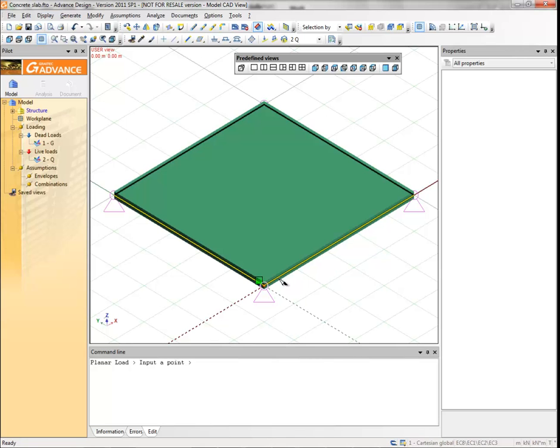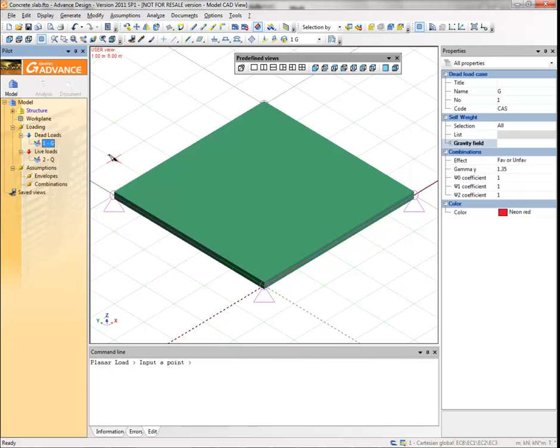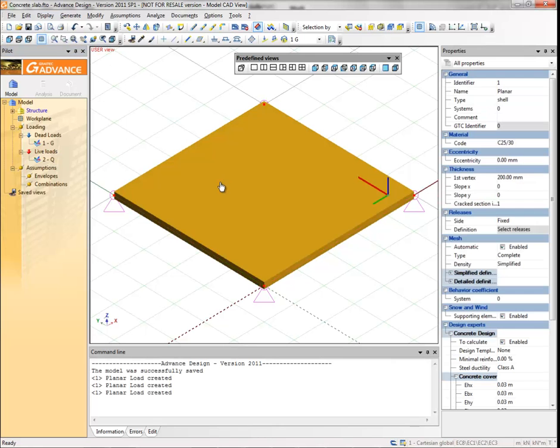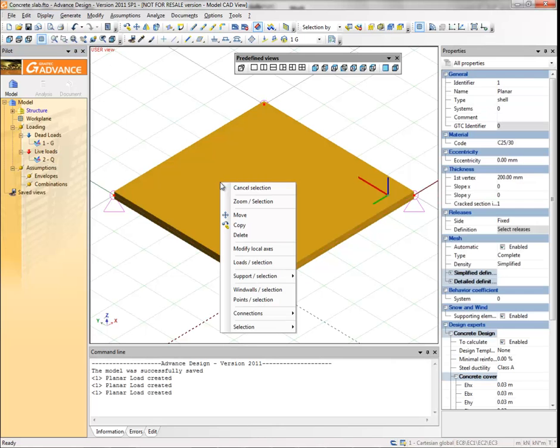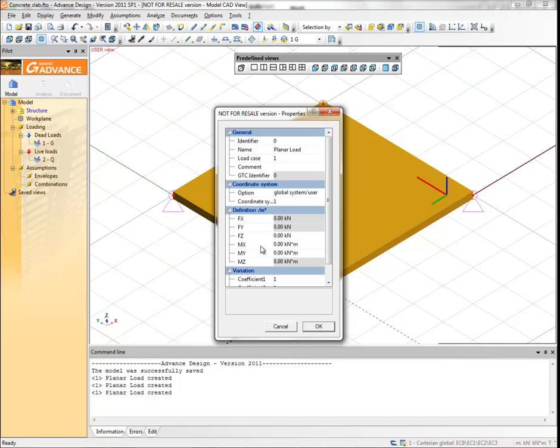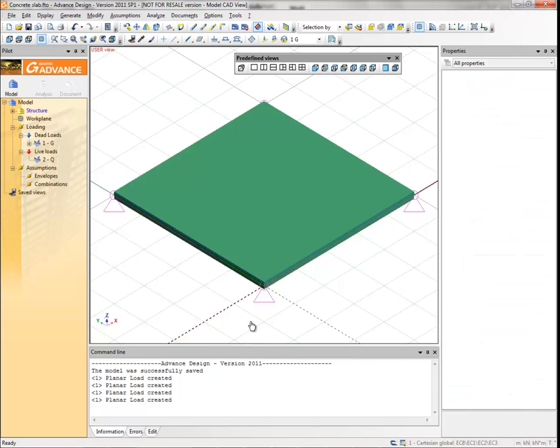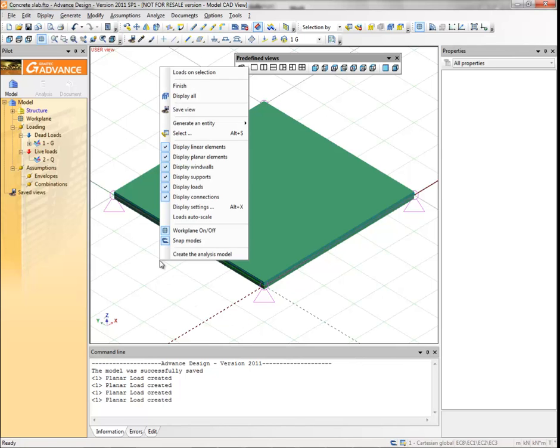In the pilot, select the G load case. Select the planar element. Right-click and from the context menu choose the load selection command to automatically generate a planar load on selection. Type the FZ intensity minus 1.5 kN. The load is not shown clearly because of the scale, so we will update the load scale by selecting the loads auto scale command from the drawing area context menu.